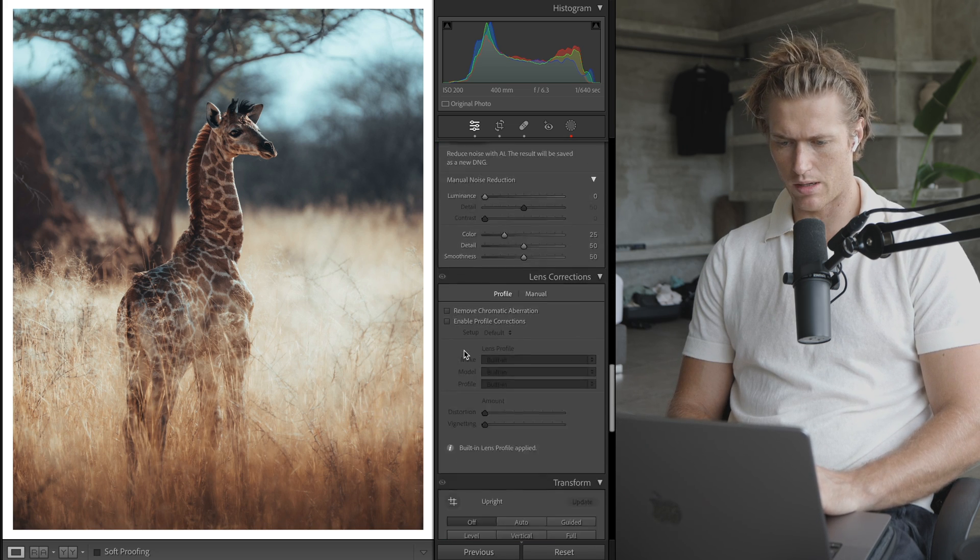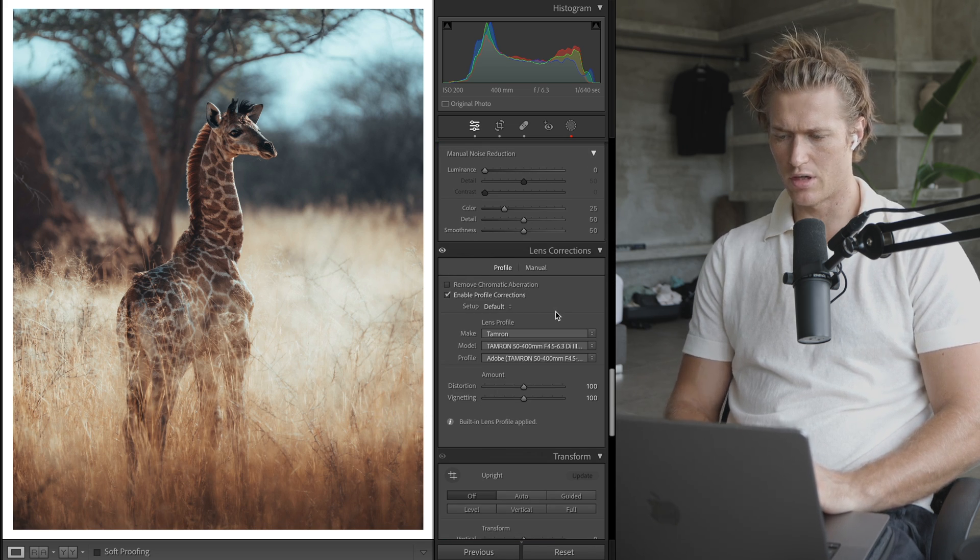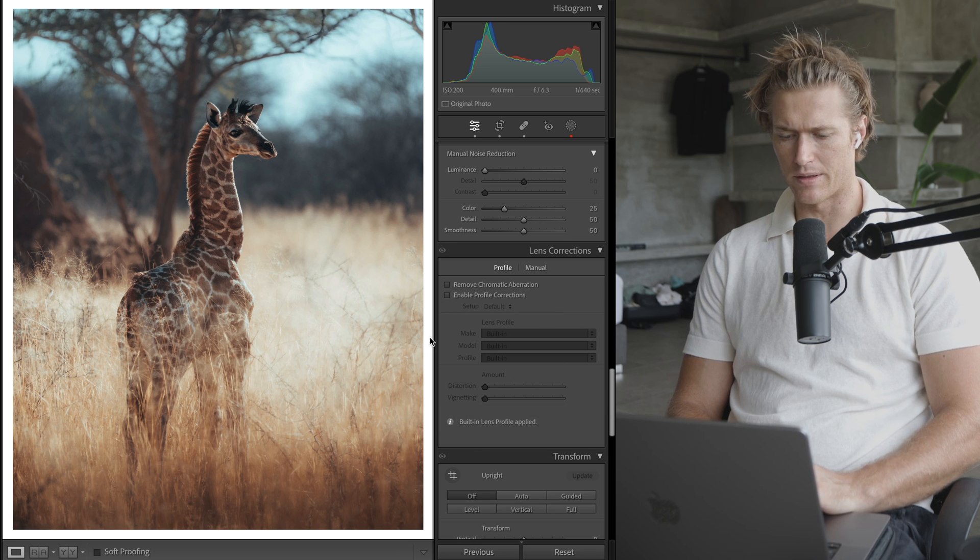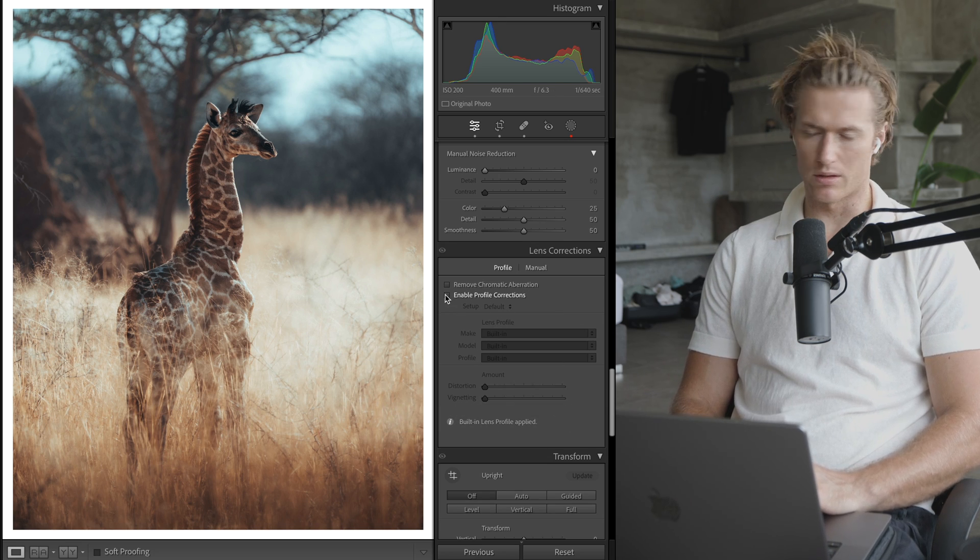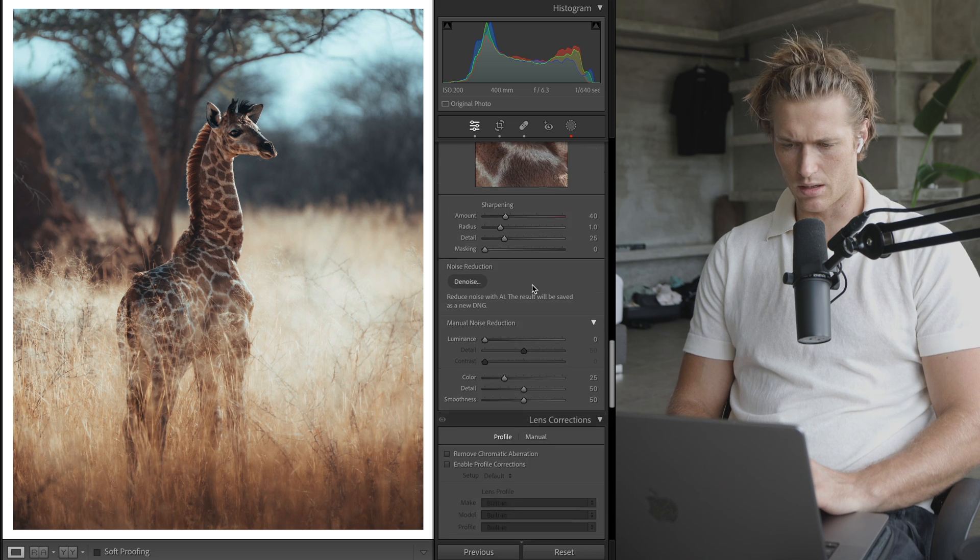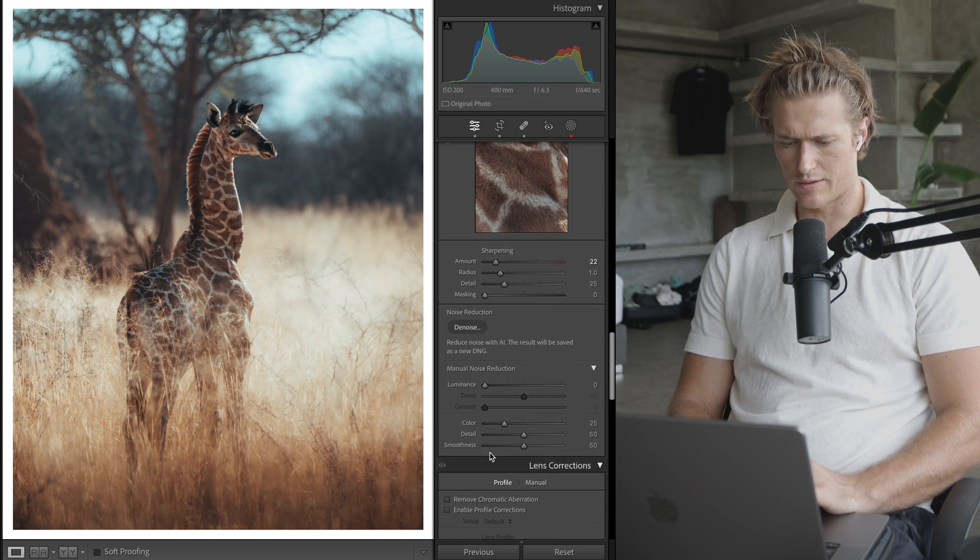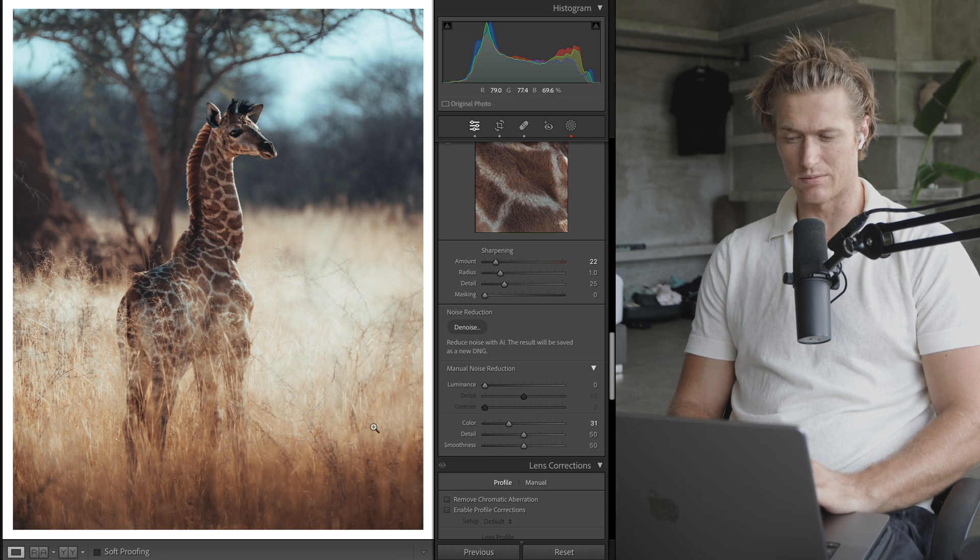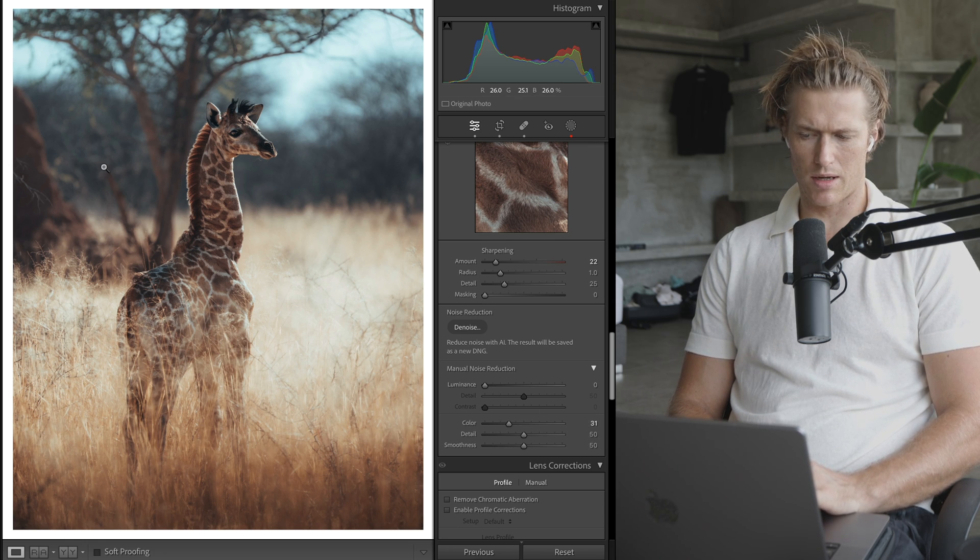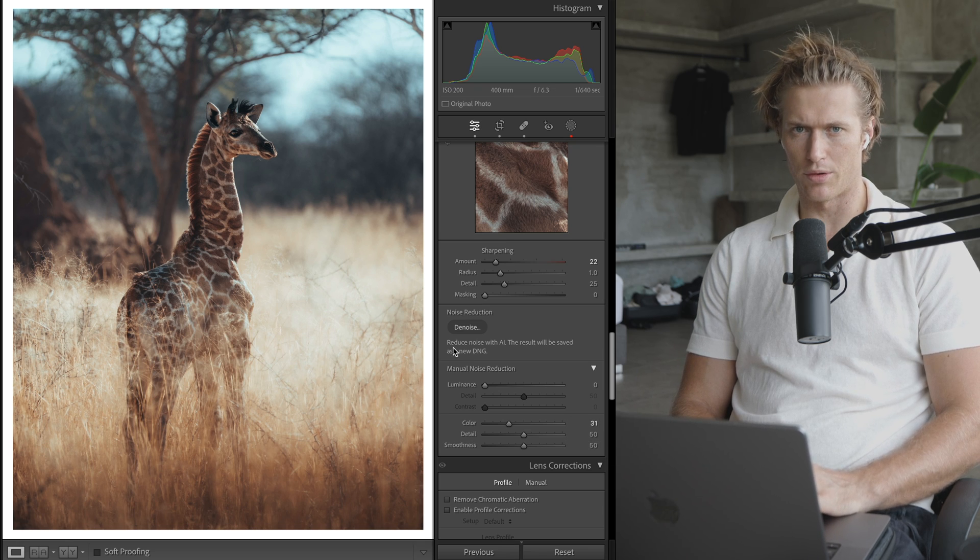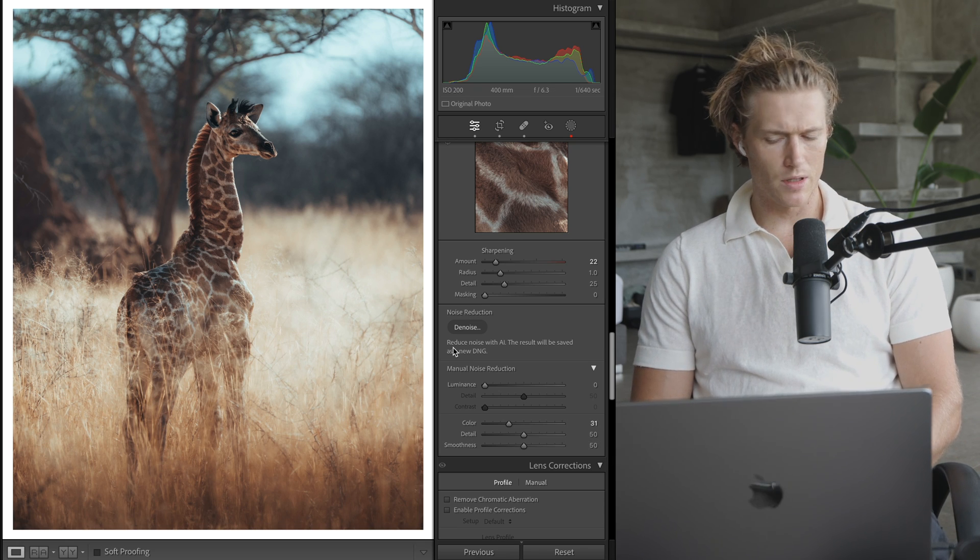Profile corrections - we won't do it for this image, it doesn't need it, but it's just correcting whatever problem your lens has. Sharpening, just going to keep it moderate. As for noise reduction, we're going to bring it up a bit because for certain styles it can make your image look less digital - you're kind of blurring it, smoothing it out.